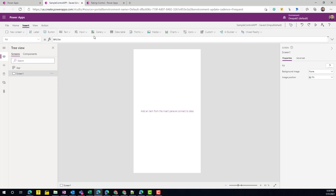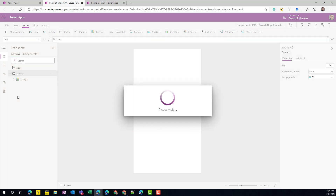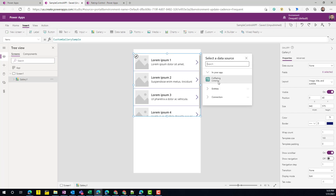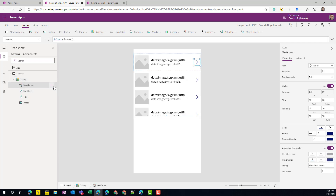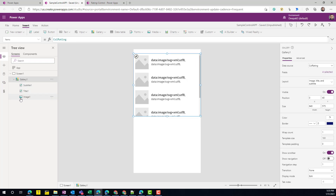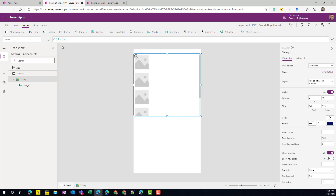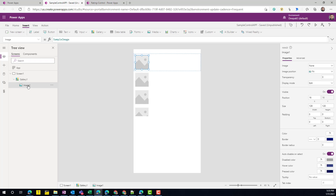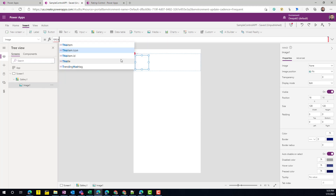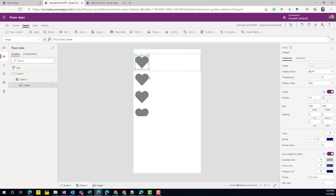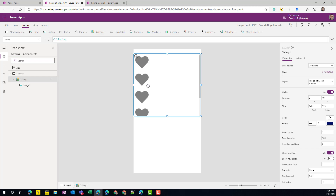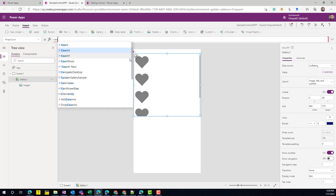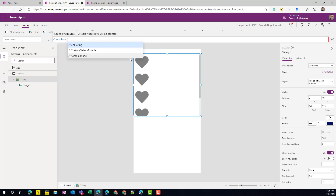Next we go to the screen and insert a Gallery — this gallery will be our control. My `colRating` collection shows up as a data source, so I set the gallery's data source to `colRating`. Then I clean up the gallery, removing everything except the Image control, since that's all we need. I set the image's `Image` property to `ThisItem.icon` — and as you can see all the icons appear. Then click on the `WrapCount` property and set it to `CountRows(colRating)`.